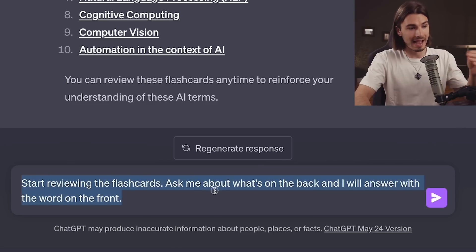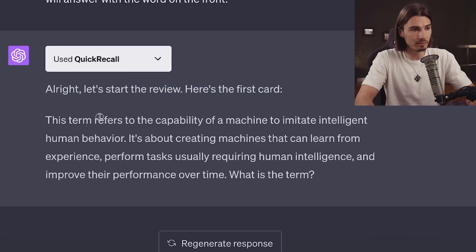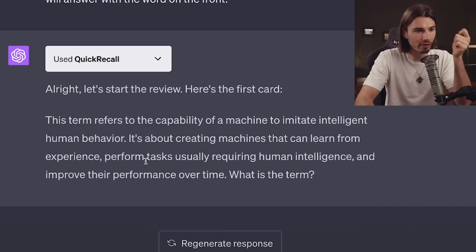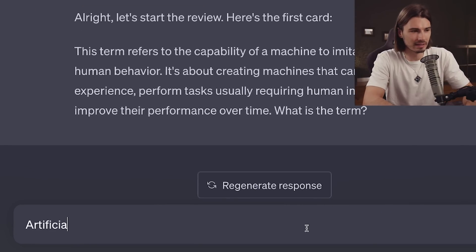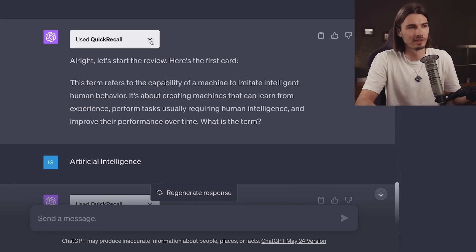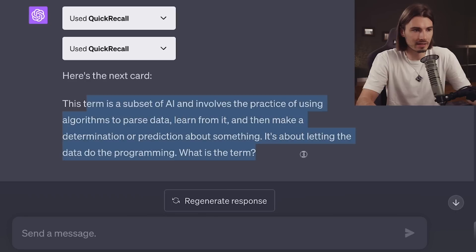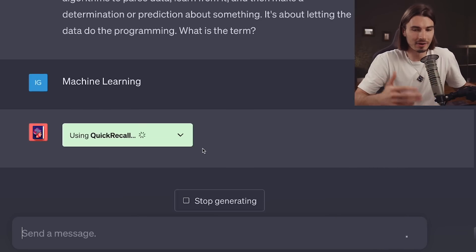If I follow up with 'start reviewing the flashcards, ask me about what's on the back, and I will answer with the word on the front', we have an interactive learning experience within ChatGPT. You can obviously take this and use it for your lectures, classes, or just self-learning. Here's the first one: 'This term refers to the capability of a machine to imitate intelligent human behavior — creating machines that can learn from experience, perform tasks usually requiring human intelligence, and improve their performance over time. What is the term?' I think we're talking about the broad term of artificial intelligence. It continues to the next flashcard, and looking above I can see the front was 'What is artificial intelligence?' — so my answer was correct. The next one would be machine learning, and just like this you can keep talking to ChatGPT and it will keep quizzing you.